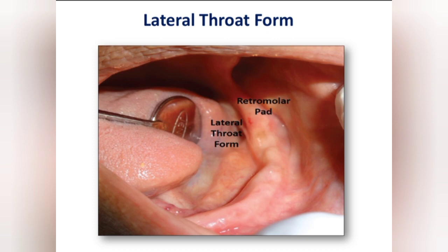So why is this important? Because it is a critical area which has to be recorded properly for obtaining proper retention and stability in complete dentures, especially in geriatric patients with resorbed ridges. This limiting area — the lateral throat form — is the limit point of the lingual sulcus, or the distal-most part of the alveolingual sulcus.